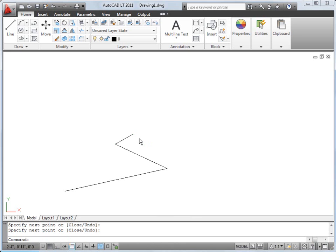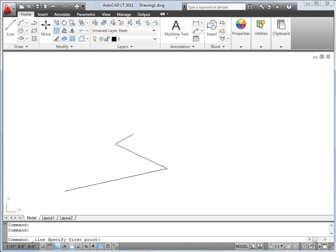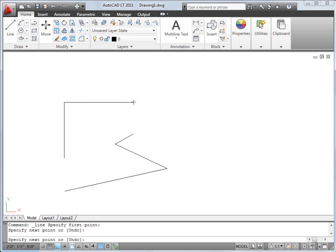To control drawing precision, I can choose from a variety of drawing tools. For example, the Ortho button constrains me to vertical and horizontal lines as I draw. Let's turn Ortho off again.